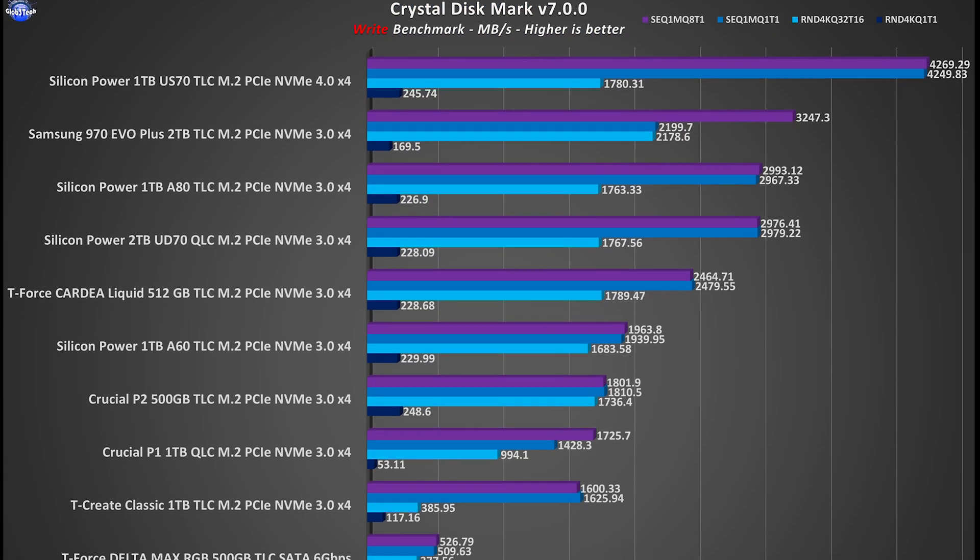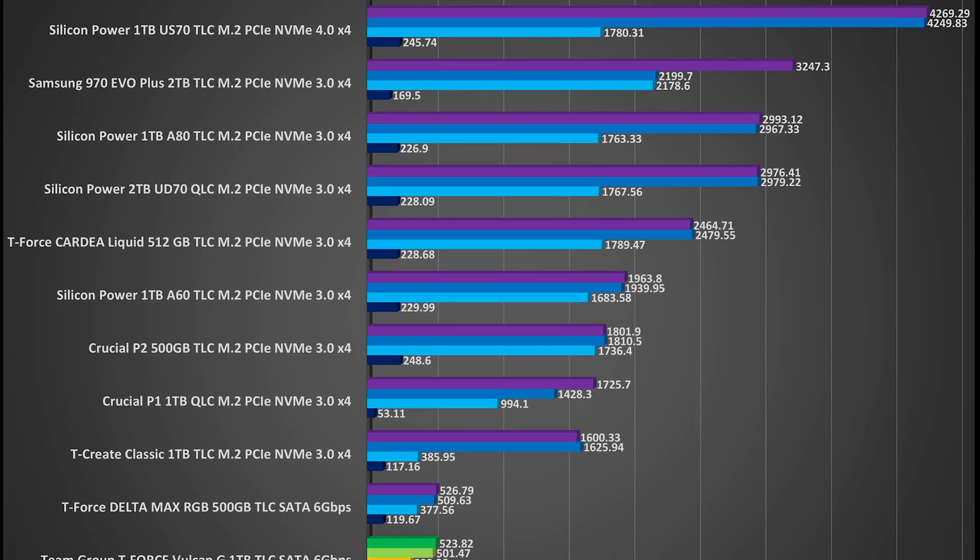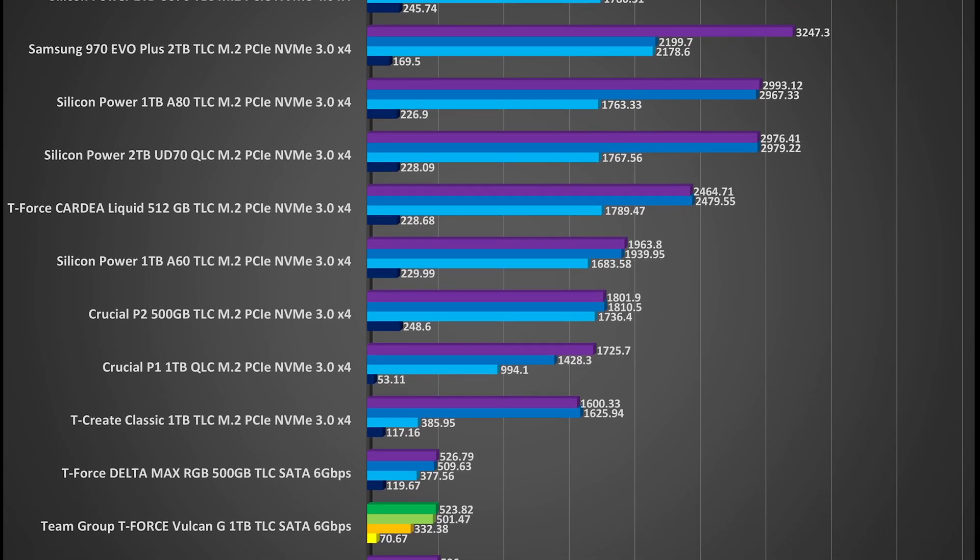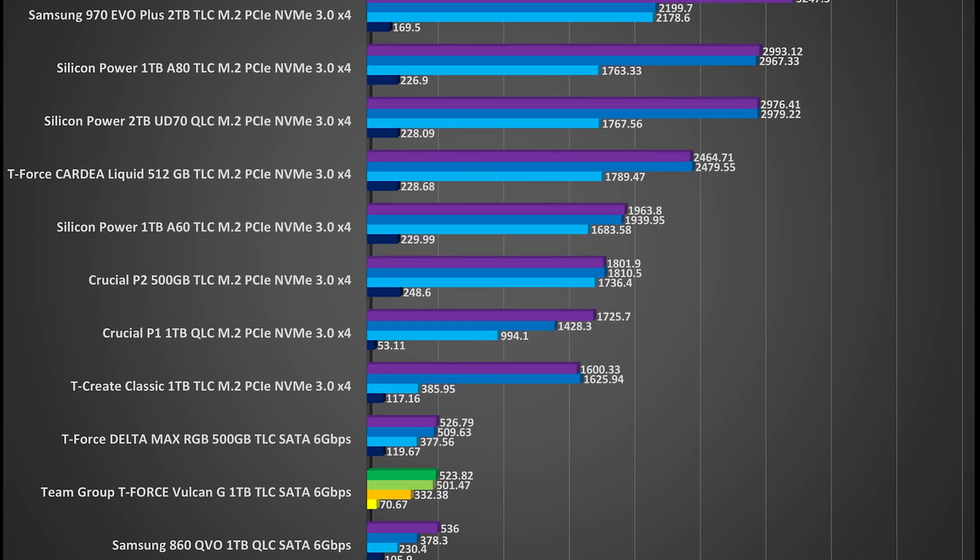Moving to the write test which is even more important in real life scenarios, here the Vulcan G beats the Samsung QVO in 2 out of the 4 write tests.